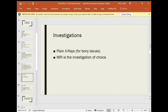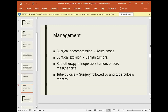MRI is the investigation of choice for spinal cord diseases. Magnetic Resonance Imaging can identify problems of the spinal cord, nerve compression, and skeletal system issues. Management: for acute cases, emergency surgical decompression is performed. For benign tumors such as meningioma and neurofibroma, surgical excision is performed to reduce all symptoms.